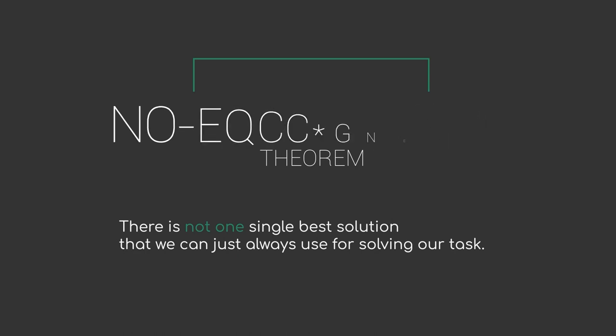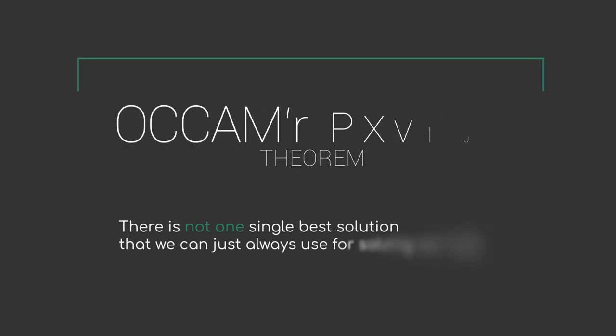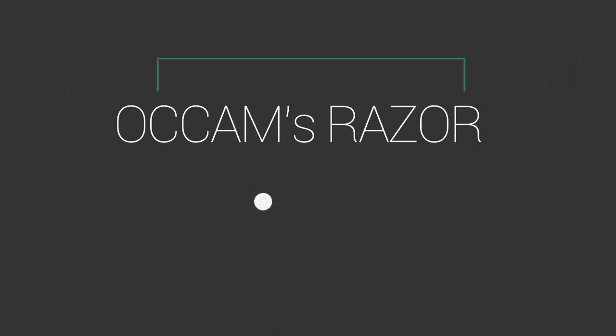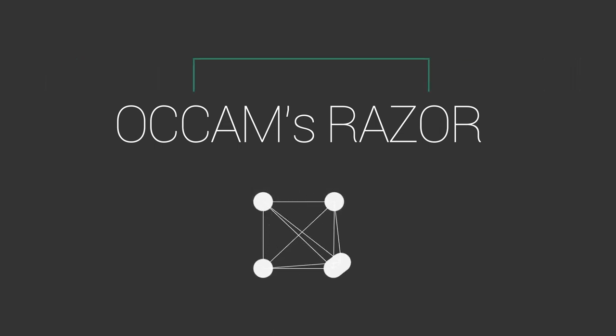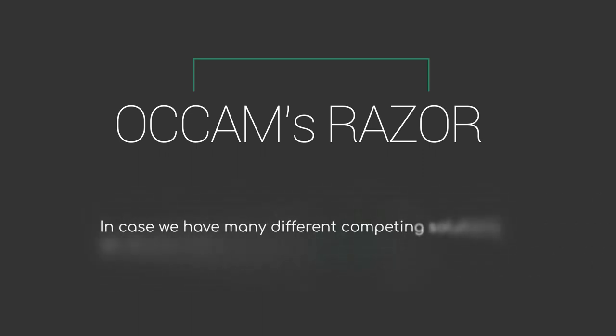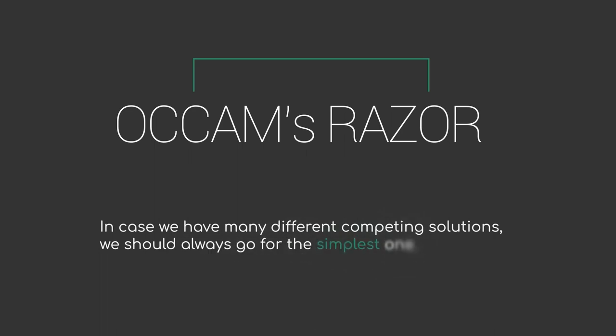Occam's Razor is related to our discussion about overfitting and having models that are too complex. This principle originating in philosophy tells us that in case we have many different competing solutions, we should always go for the simplest one.